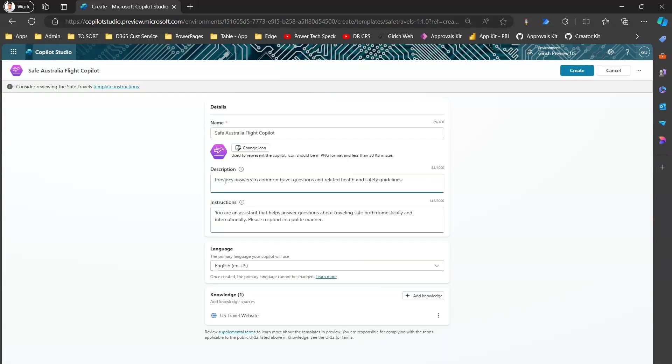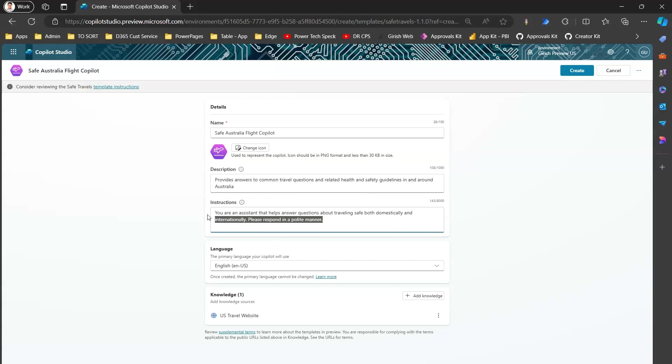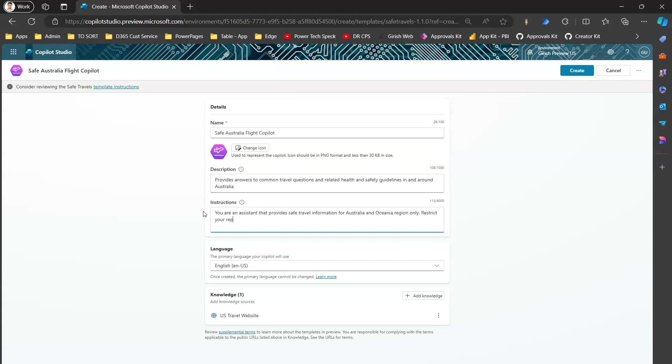I can provide various descriptions for this bot, so I'll say provide answers to common travel questions and health and safety guidelines in and around Australia. And in instructions, I'll type in that you are an assistant that provides safe travel information for Australia and Oceania region only. Restrict your response to only Australian airlines and government-related advisories.